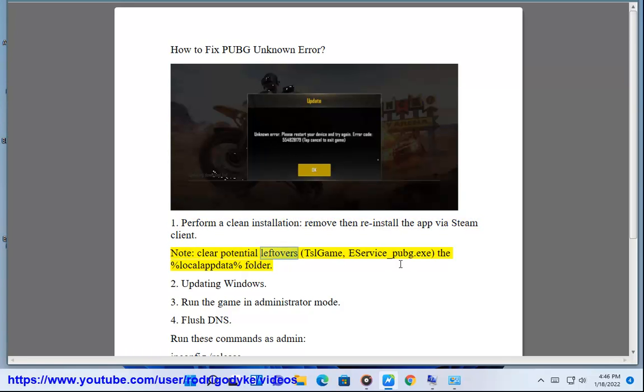Note: clear potential leftovers, including the TslGame service executable (s-service-pubbage.exe) in the %localappdata% folder.